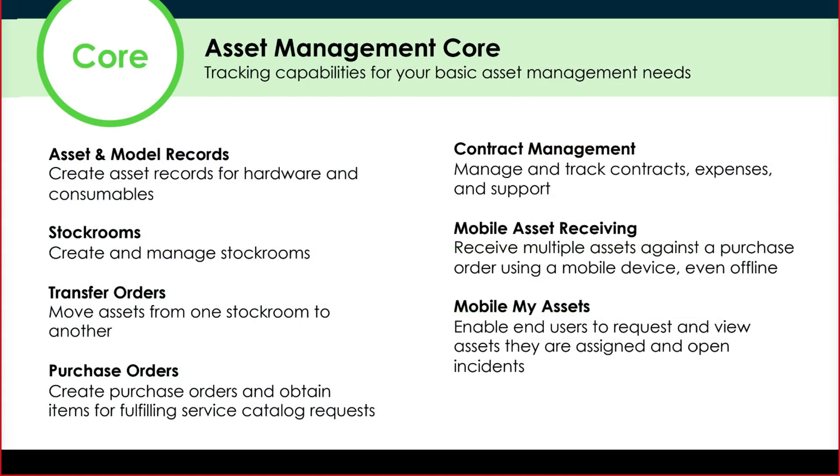Looking at this in more detail, here's an overview of those core asset management capabilities, including asset and model records, managing stock rooms, being able to look at transfer orders and purchase orders, but also having contract management skills and capabilities specific for the mobile apps.